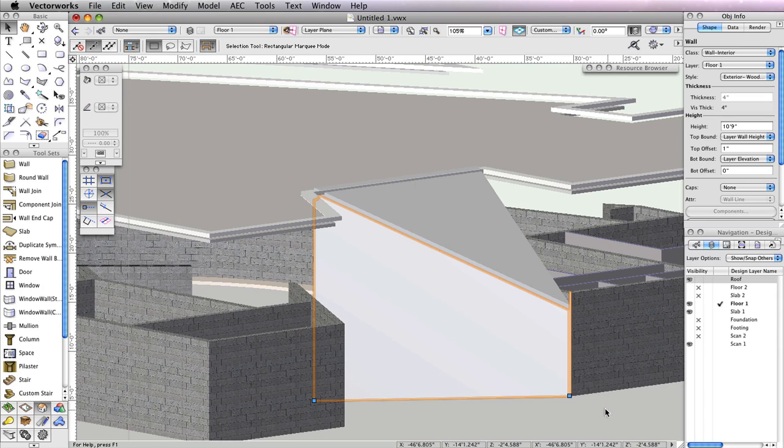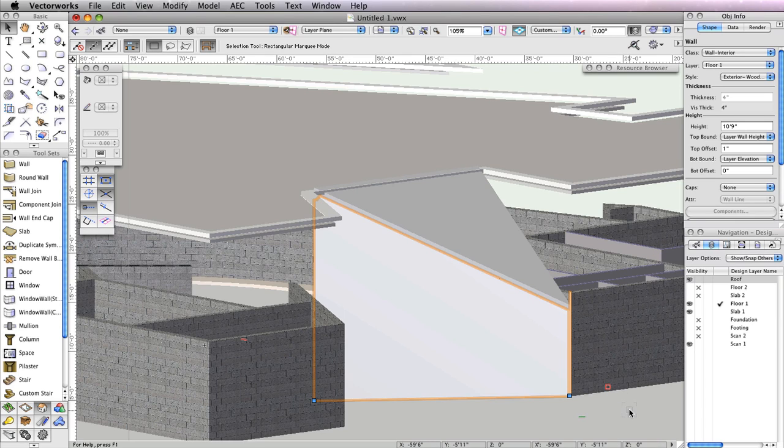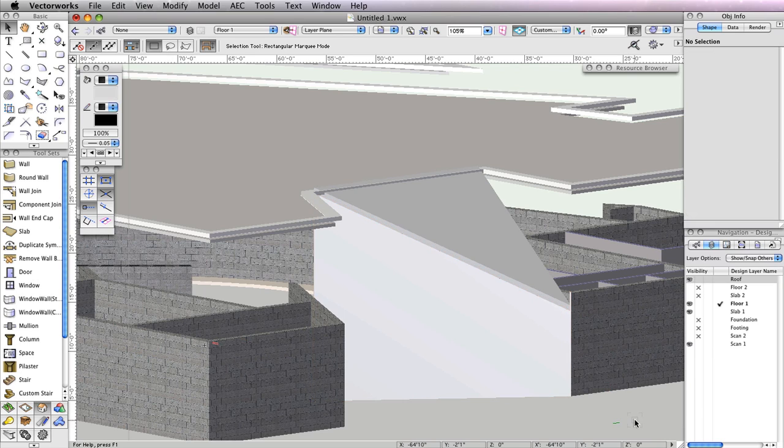You should see the top of the wall is now sloped according to the slope of your porch roof. Later, we'll add windows to this wall. You can now set the roof design layer back to invisible and return to a top planned view.